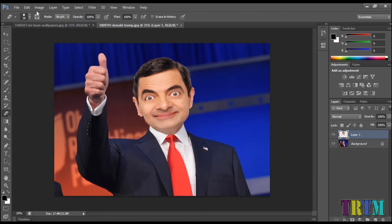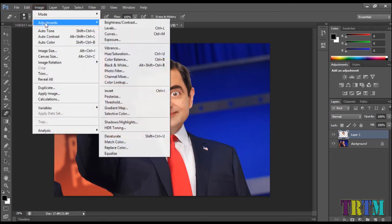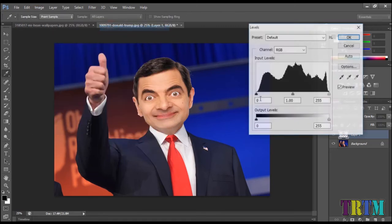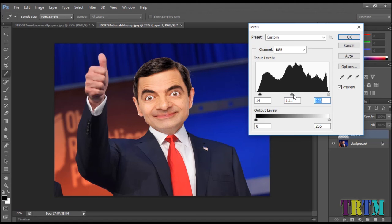Now go to the Image tab above, then go to Adjustment and select Levels. Use the levels to adjust the face brightness and contrast according to your background image. This will help the face to match with the rest of the picture.